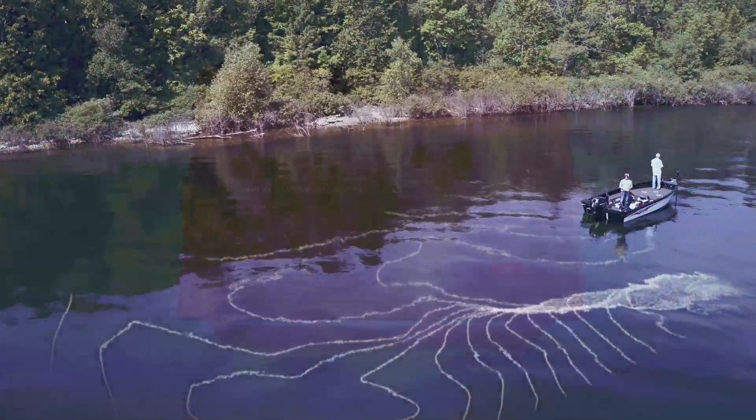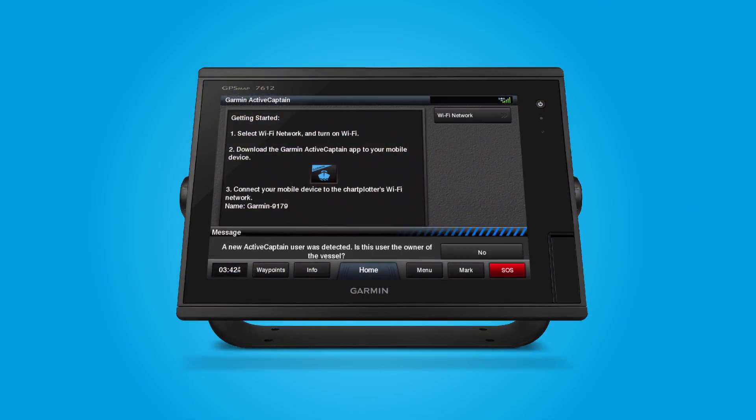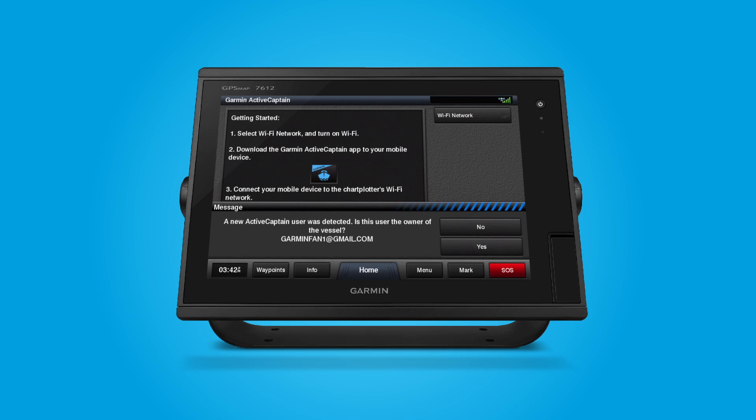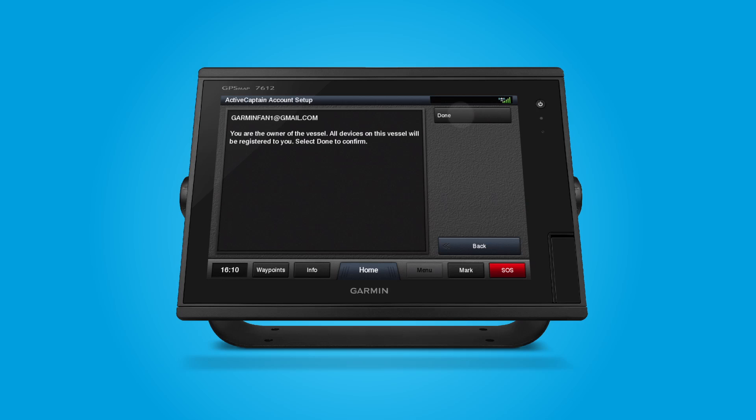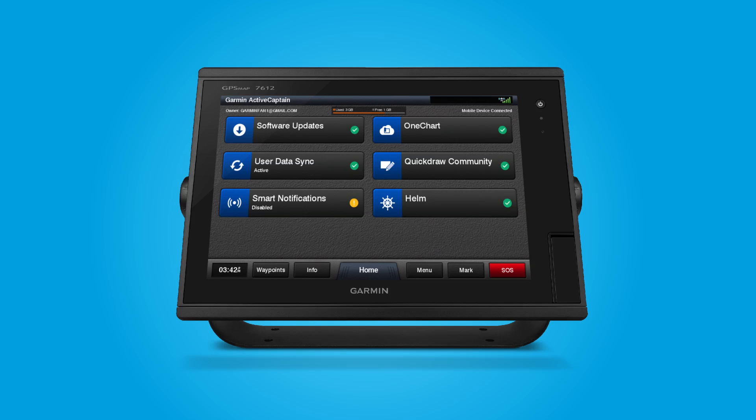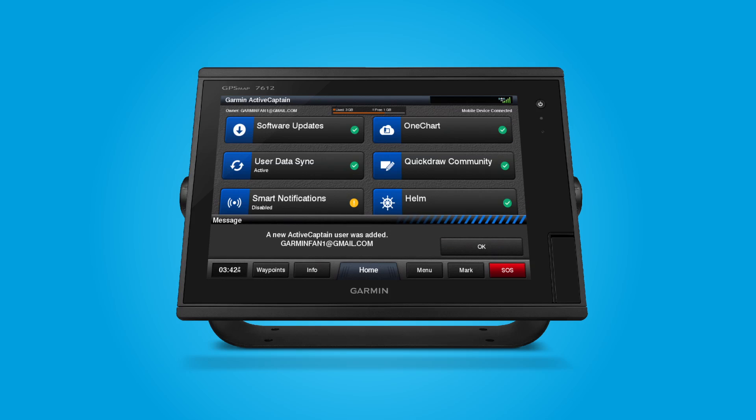If you are the owner of the vessel, select Yes at the prompt and then Done on the full screen immediately following.